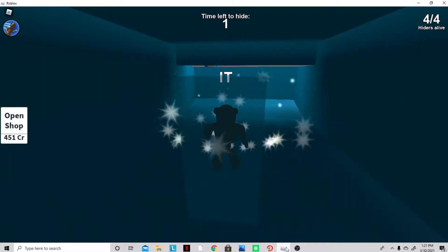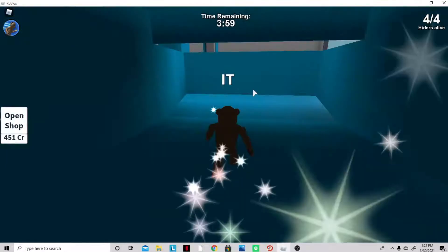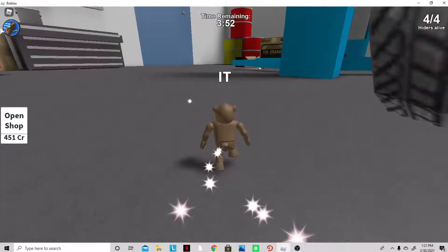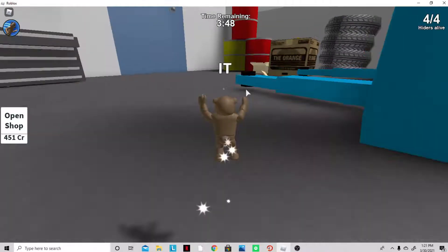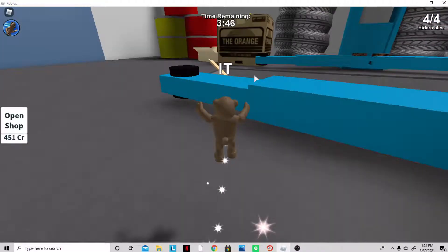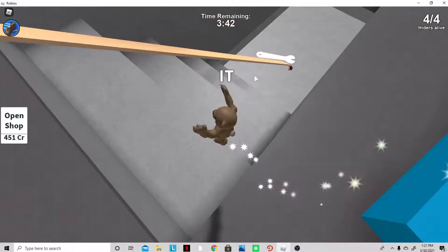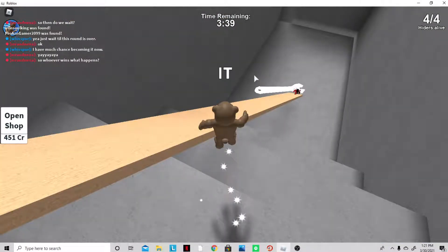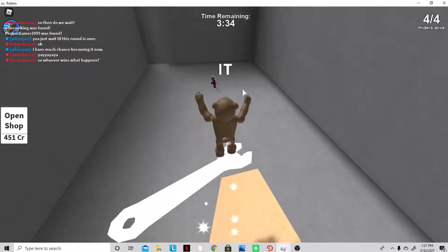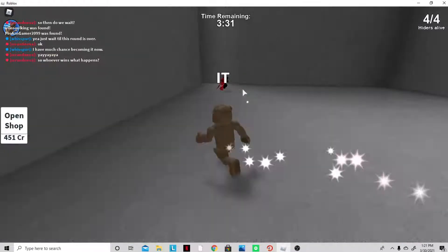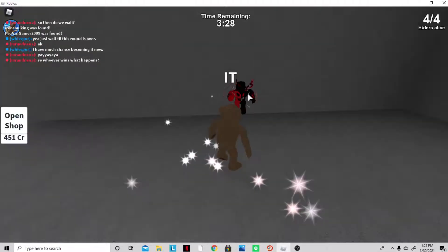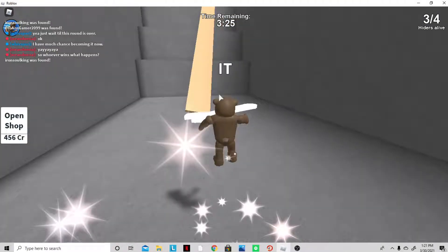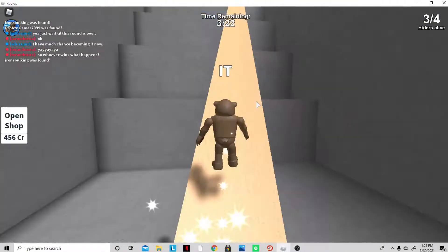Alright, we are back and now we are going to be finding some people. Oh, I see someone right there. I don't know how to use my ability, but I saw someone over here. I think this is Iron Soul. Yep, we have our first victim right here. He's trying to juke me out but nope. We found one person, now we gotta find the other three.